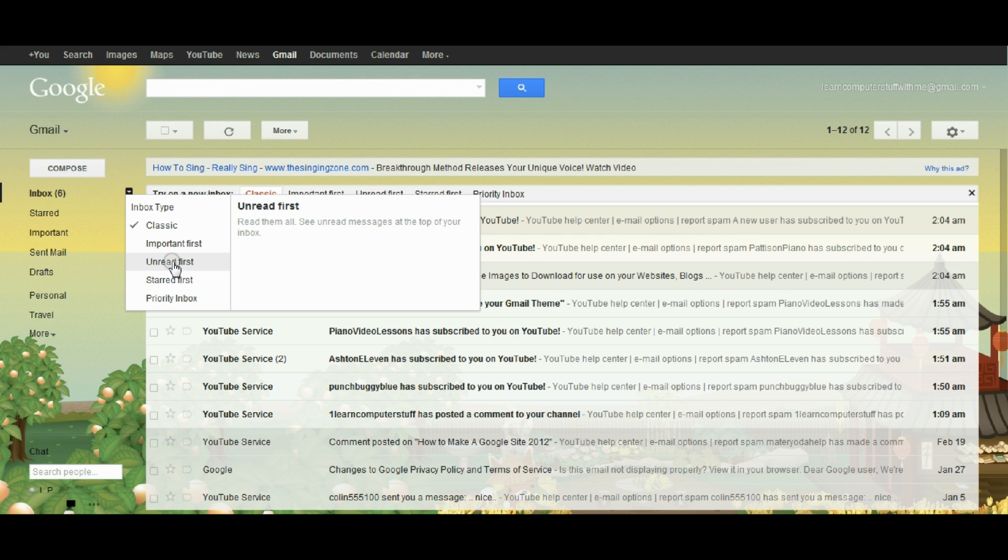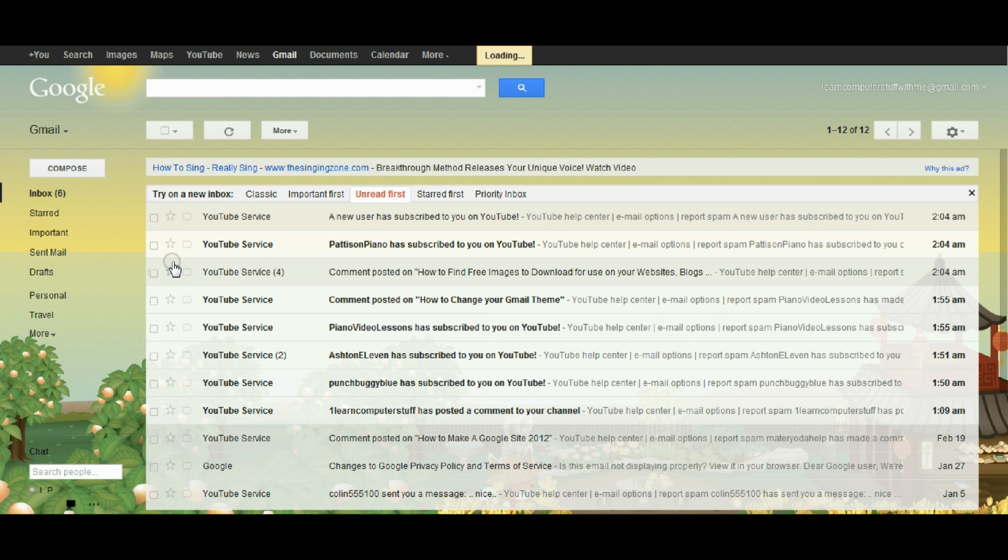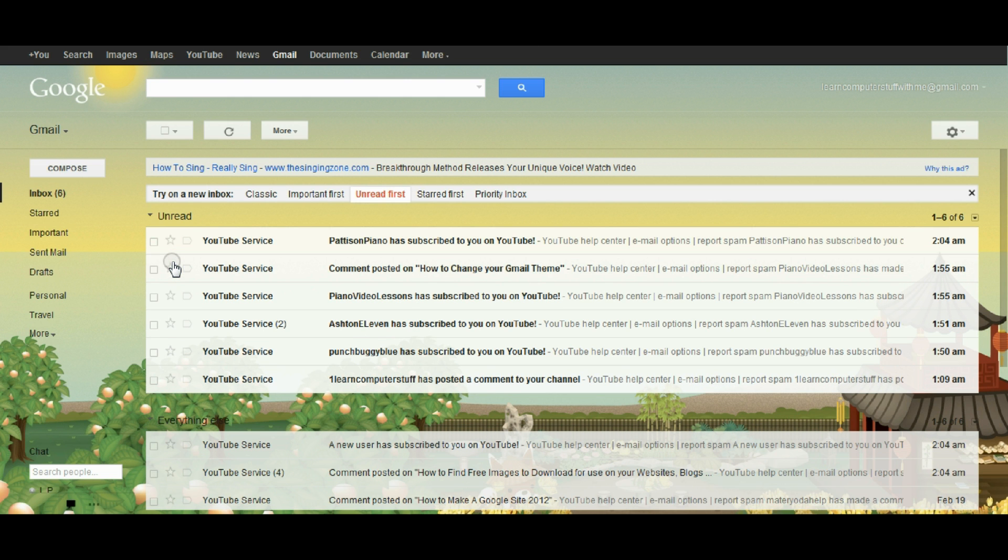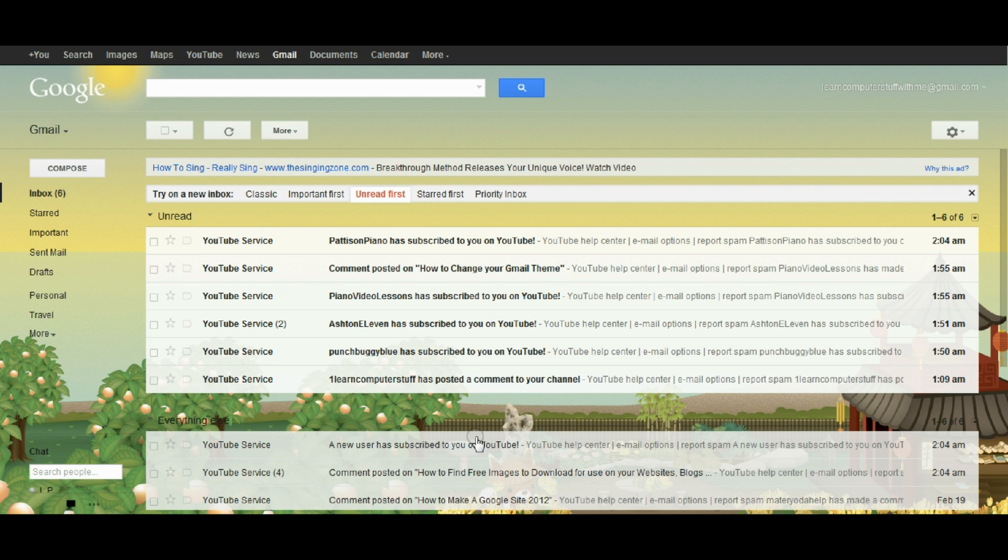So I can click this one and now what happens is it sorts my mail so that all of my unread mail shows up at the top and there's a small divider bar and if I've read the mail you can see that it's below the divider.